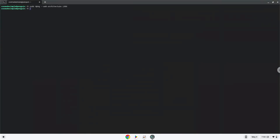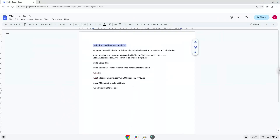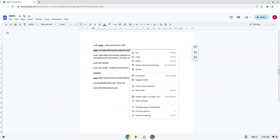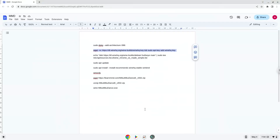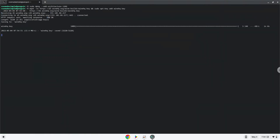Now we will download the wine security key and add it to our system. Now we will be pasting the next command into our terminal. This will add the wine repository to our system.